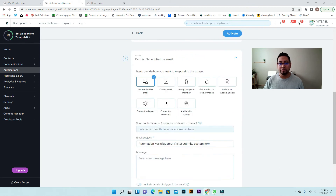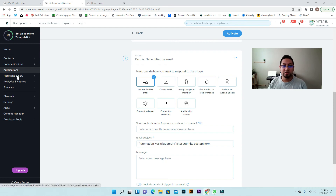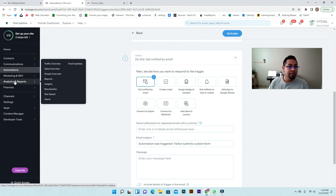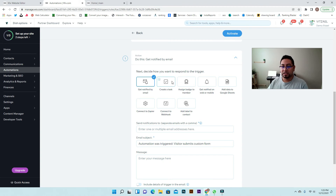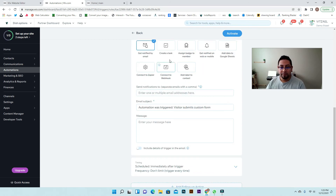Once that's applied, you can choose a notification action. You also have other options — you can add data to Google Sheets, which is very useful so form data can be added somewhere else. You can also create a task within Wix — for example if you're using the pipeline/funnels inside Wix you can create tasks there. You can also connect it to Zapier. In this case we just want something simple: get notified by email when someone submits information.